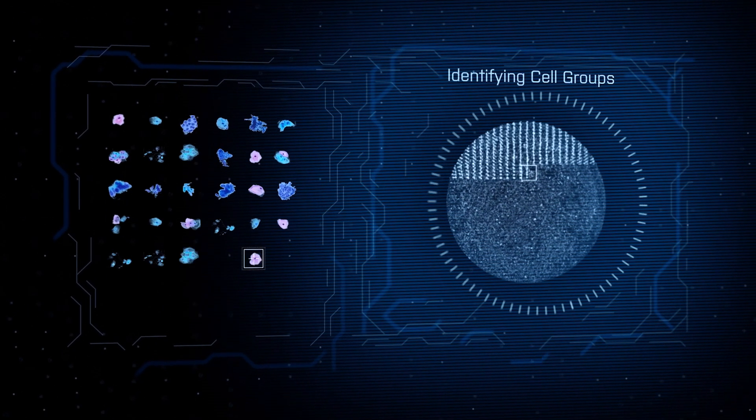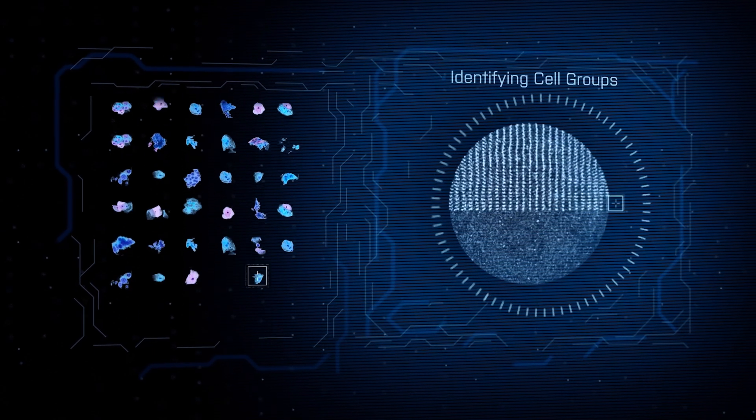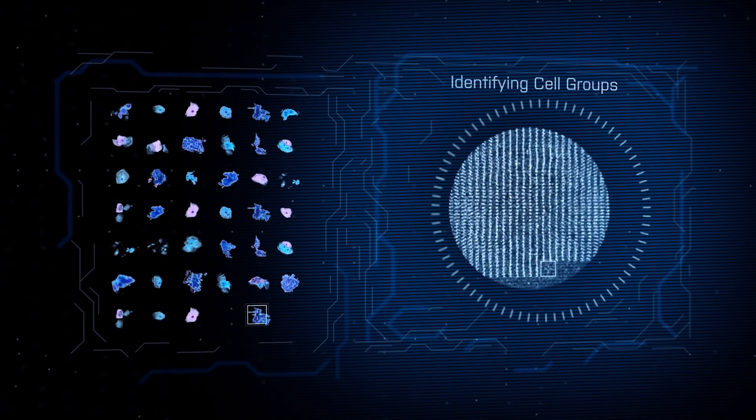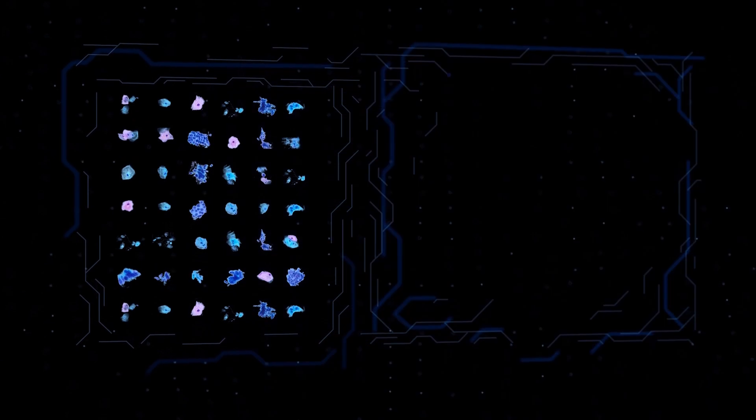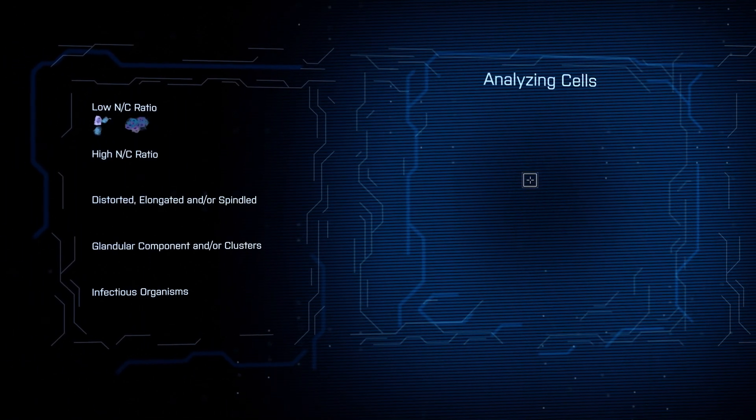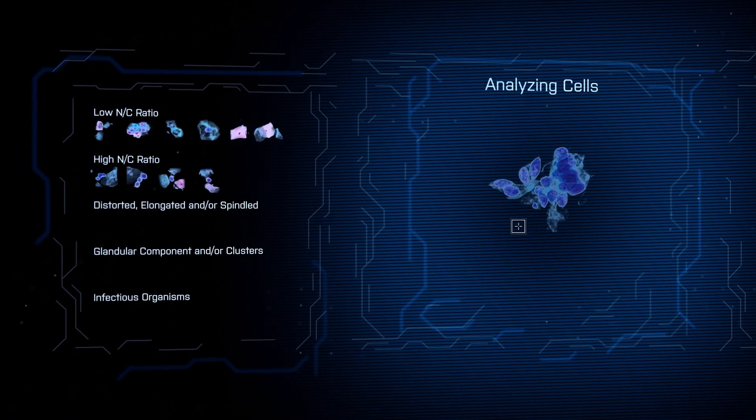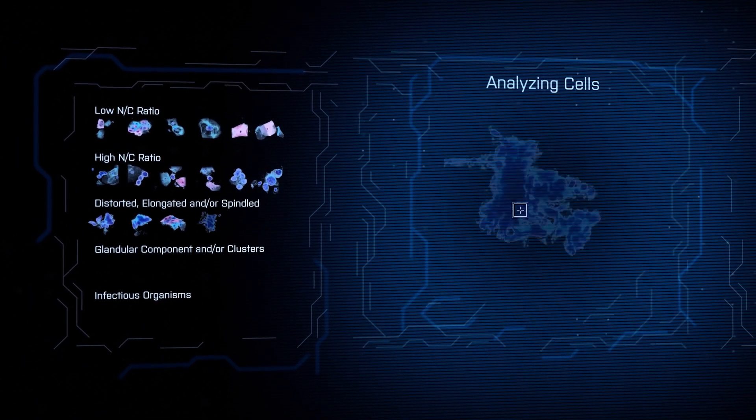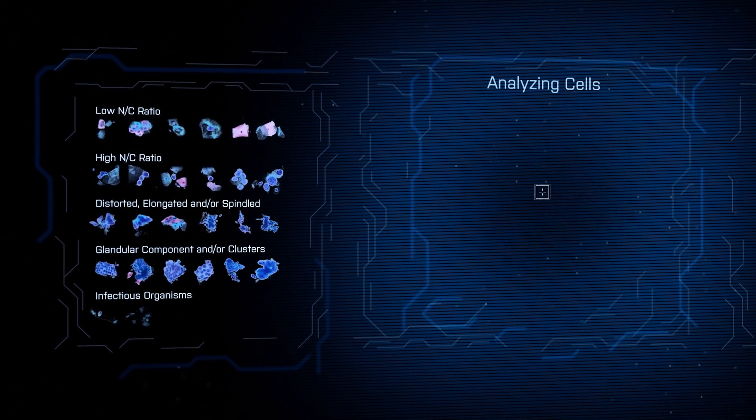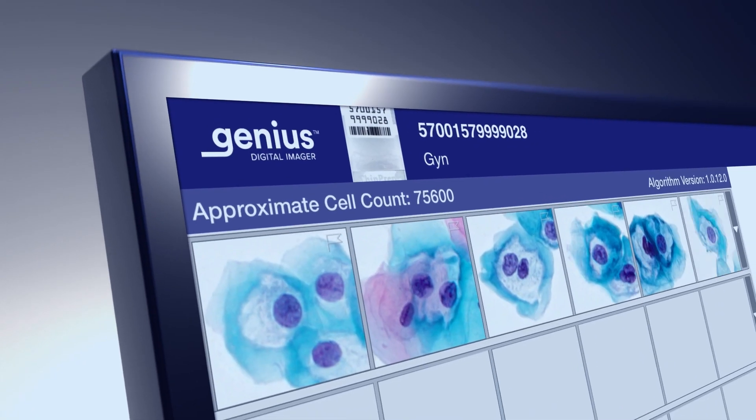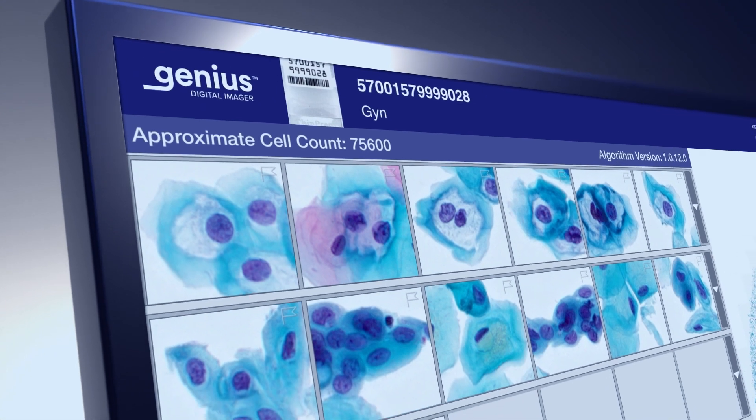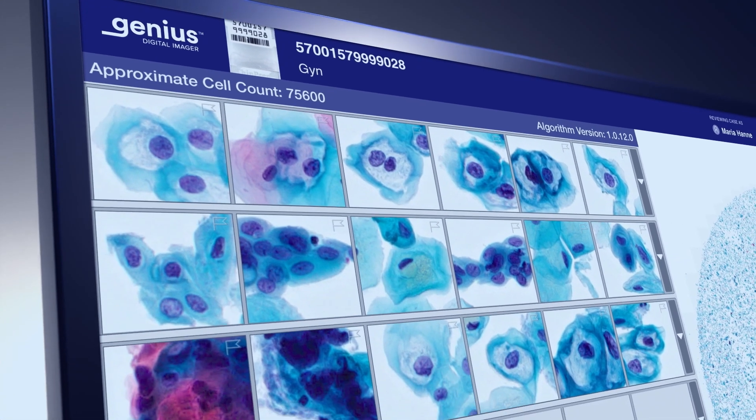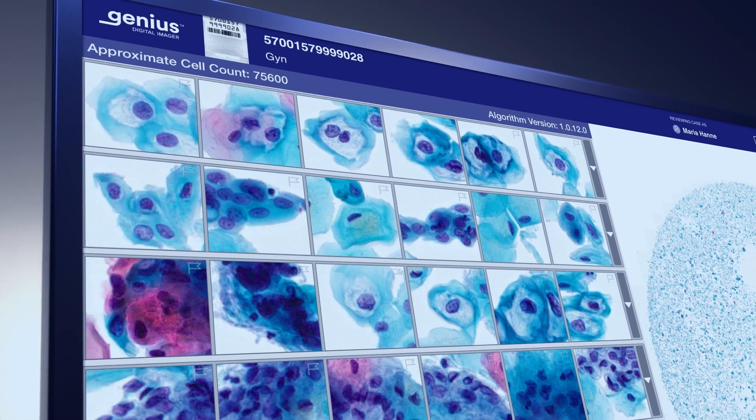Next, Genius Cervical AI rapidly analyzes the digital image, conducting object location and analysis and classifies the features of each cell and infectious organism. The algorithm then selects the most clinically relevant objects and populates them into a single gallery view, enabling reviewers to make an interpretation using only the AI-generated gallery of images.